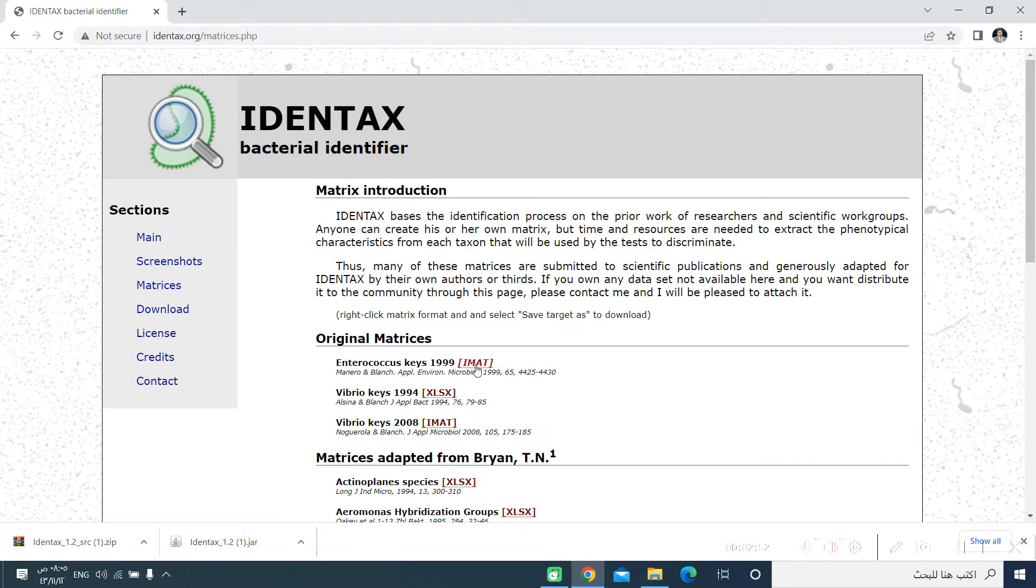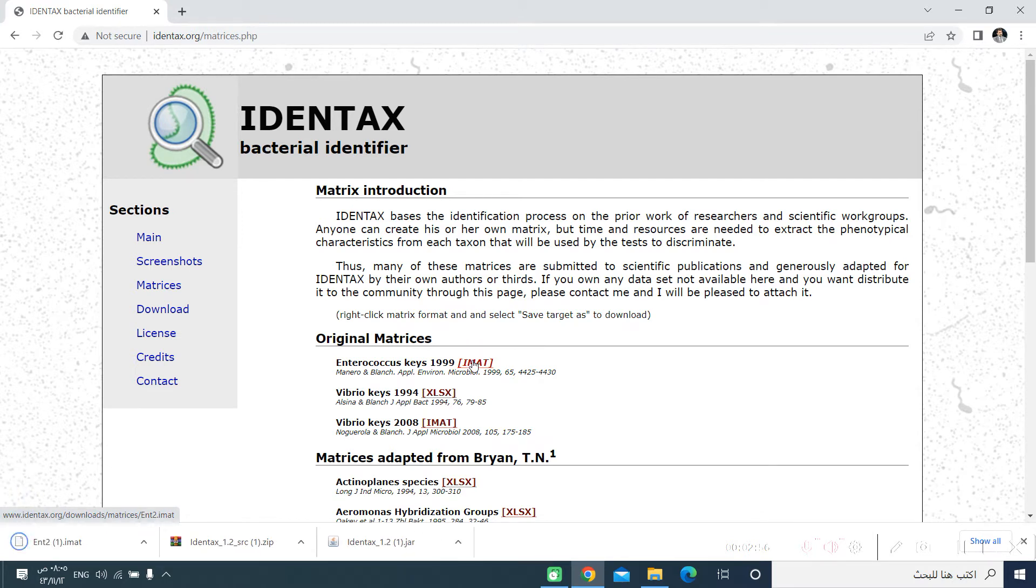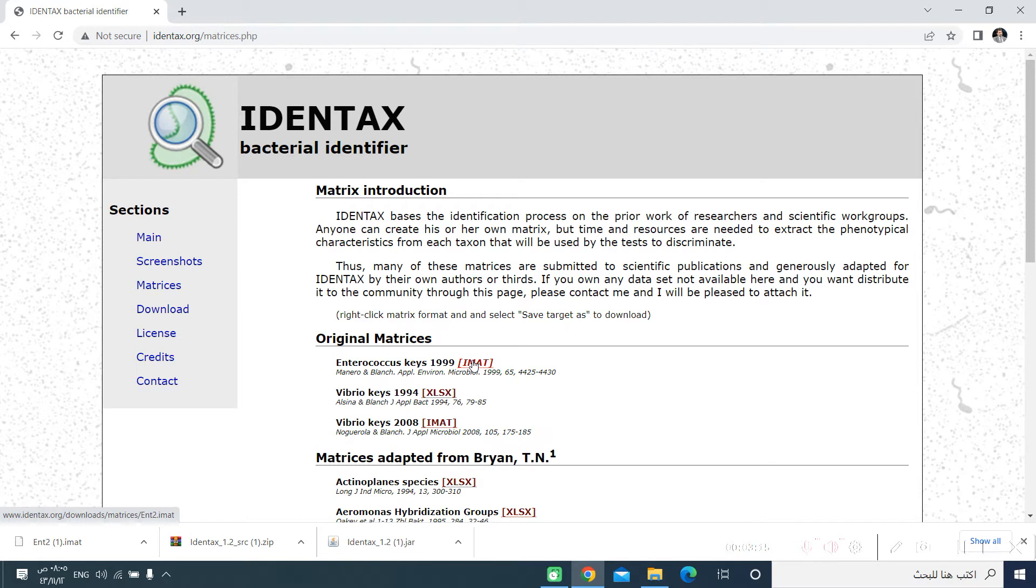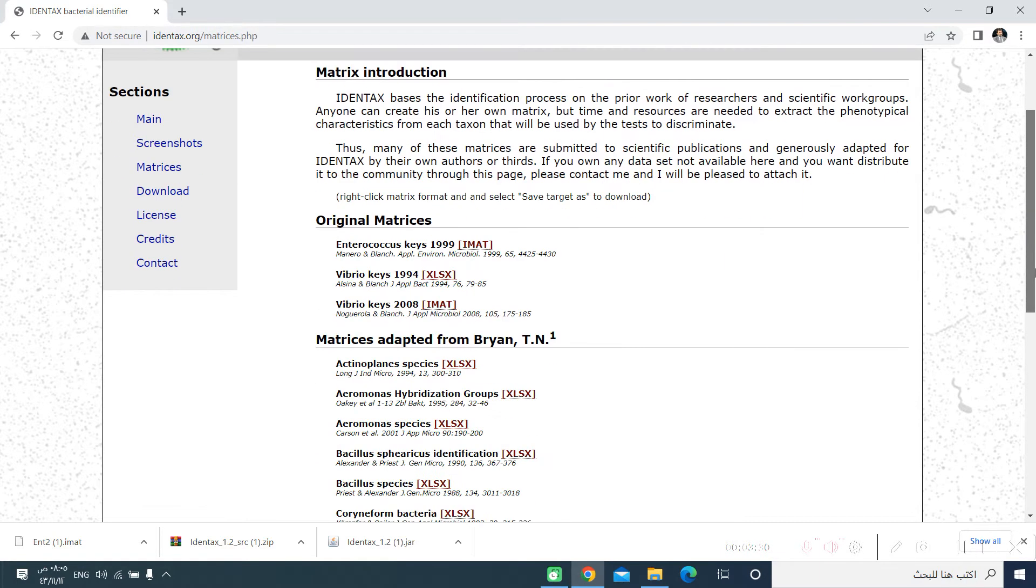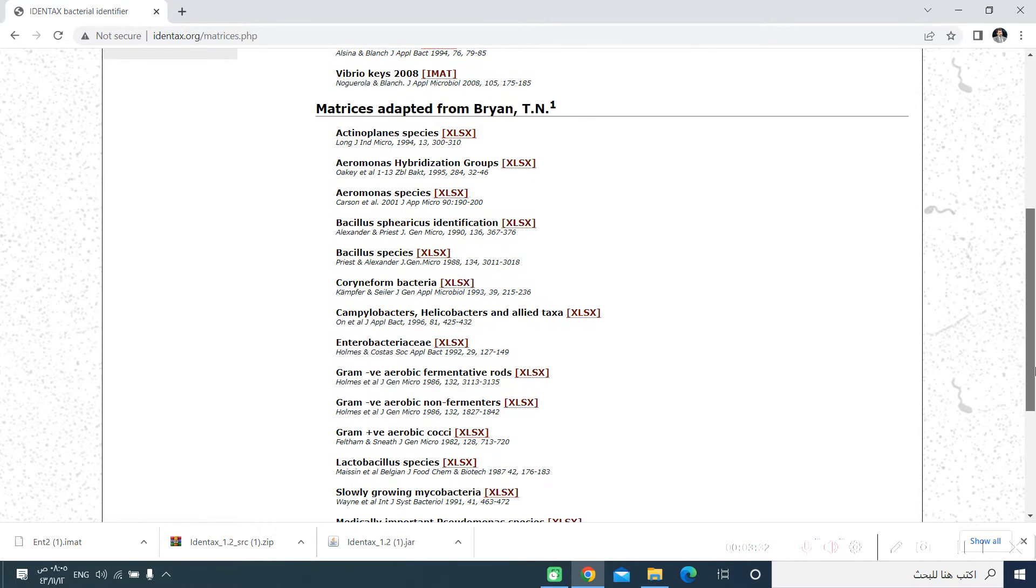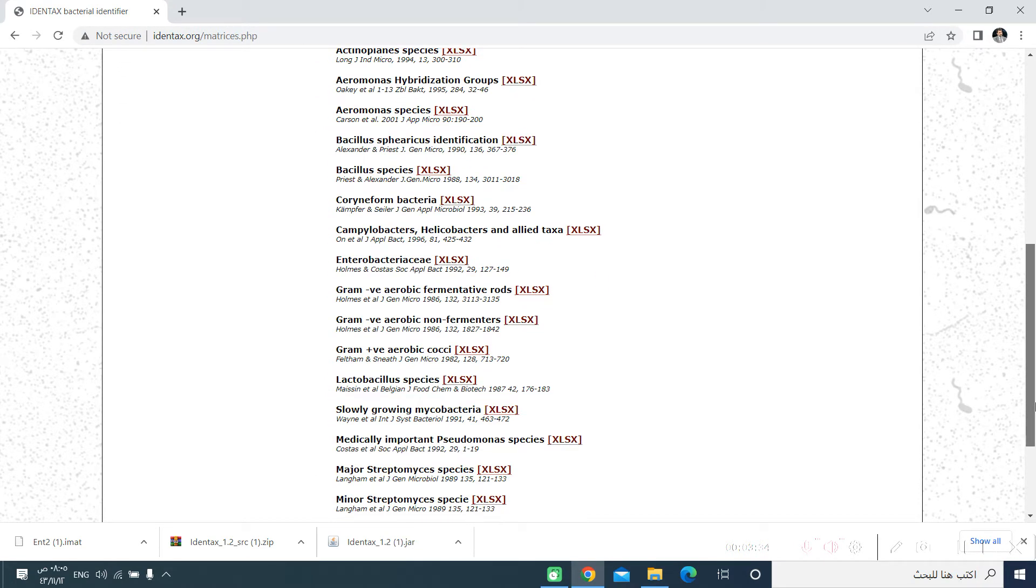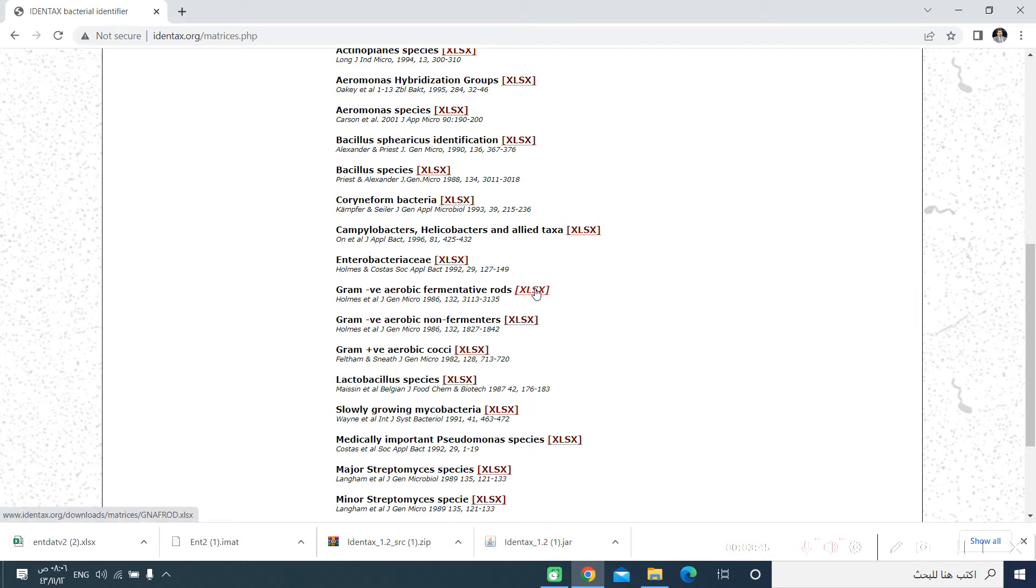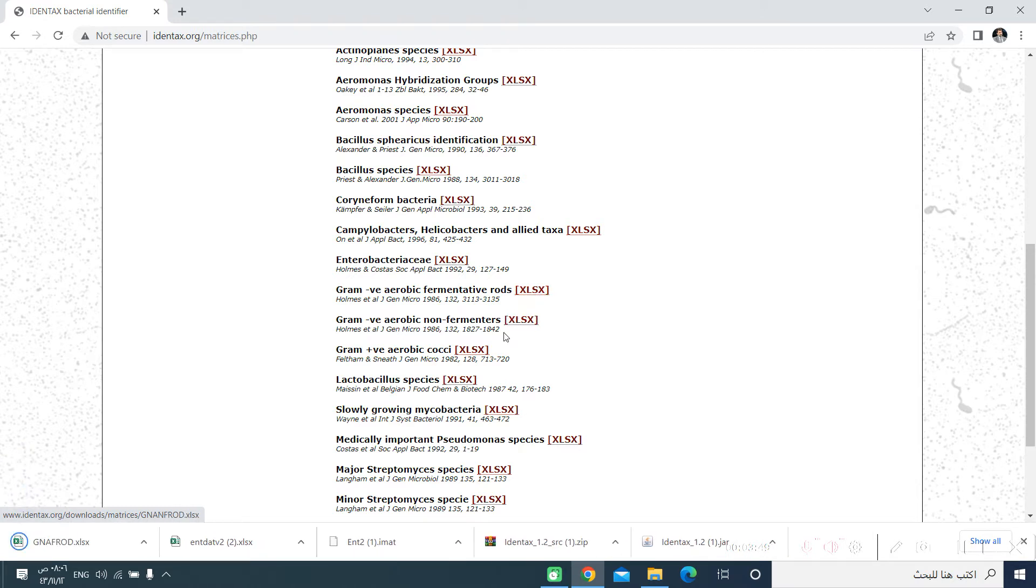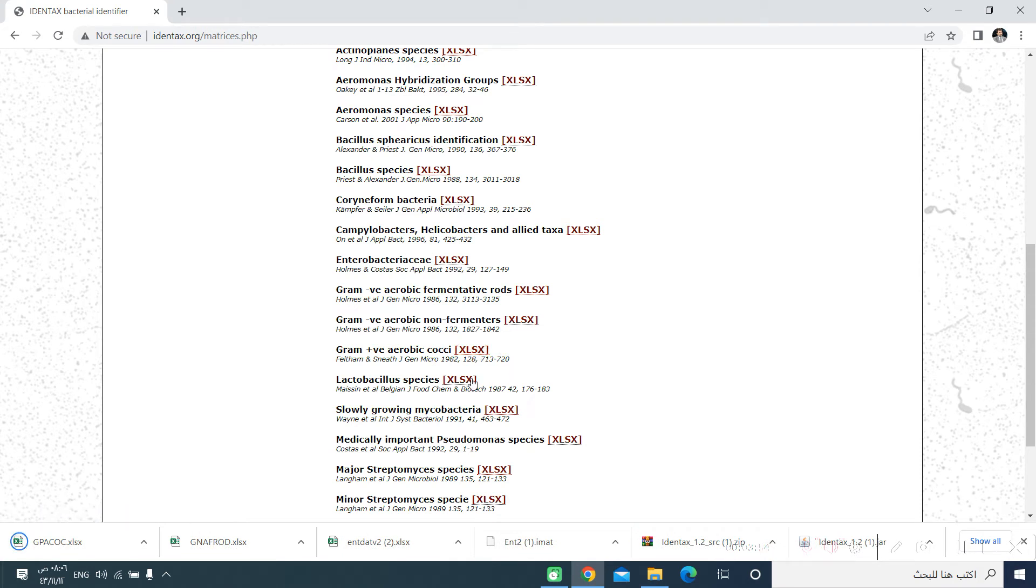So we have to download some of these matrices. Matrices are the microorganisms and the tests and the result of these tests for each of the microorganisms listed in that matrix. They are organized into different groups of microorganisms. Like you see here at the screen, the Enterococcus key, the Vibrio key. Vibrio key is available in two formats, the Excel format and the IMAT format. We can download the most commonly used matrix, which is the Enterobacteriaceae matrix. We also can download the Gram-negative aerobic fermentative rods, the Gram-positive aerobic cocci, and the Lactobacillus species.